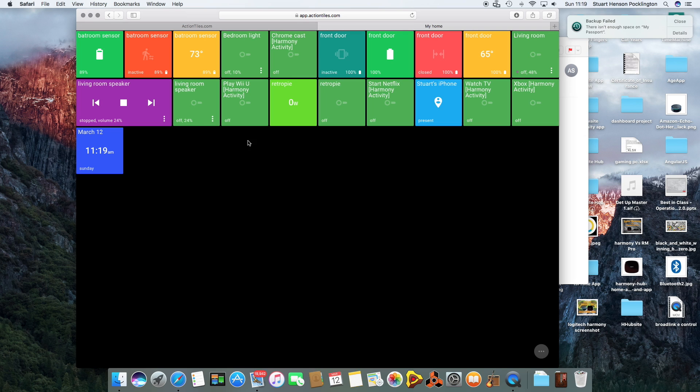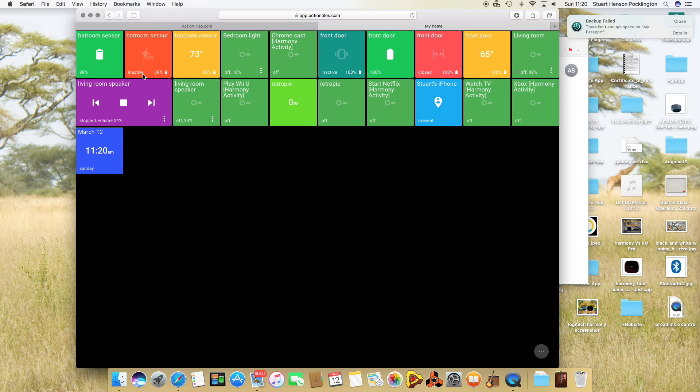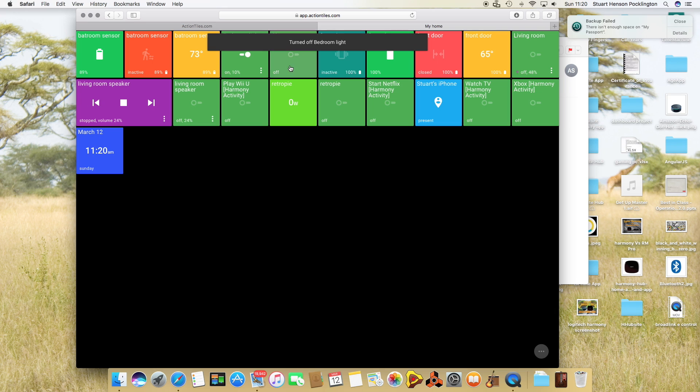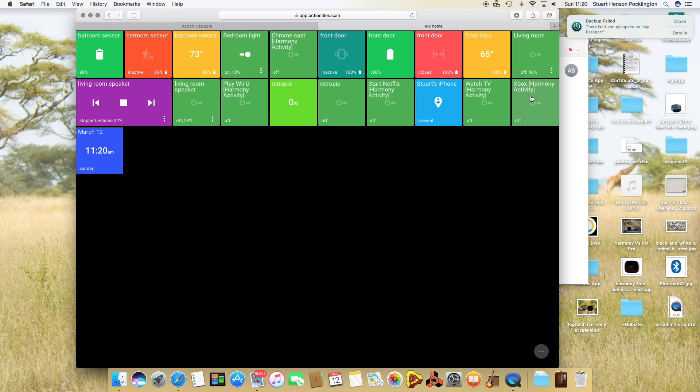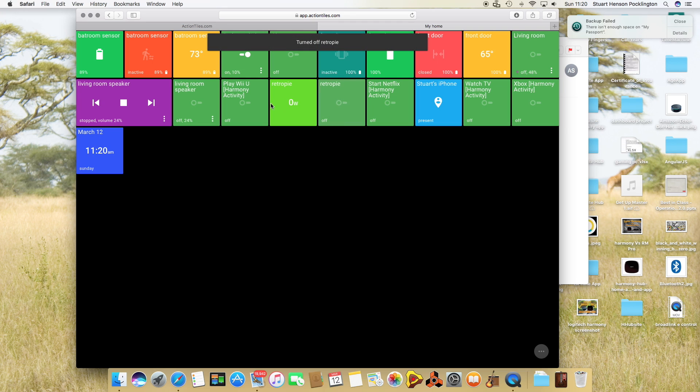This is what it will look like. I've got my bathroom sensor telling me the battery and it's inactive at 73 degrees. My bedroom light which I can switch on and off, some of my Harmony Hub activities, my front door presence sensor, living room light, my Xbox Harmony activity, my phone says it's present, Retro Pi switch. If I turn that on it will tell me how much electricity is being used. Let's give that a go - it should go up. There you go, 16.2 watts. If I turn that off that'll go back down to zero.